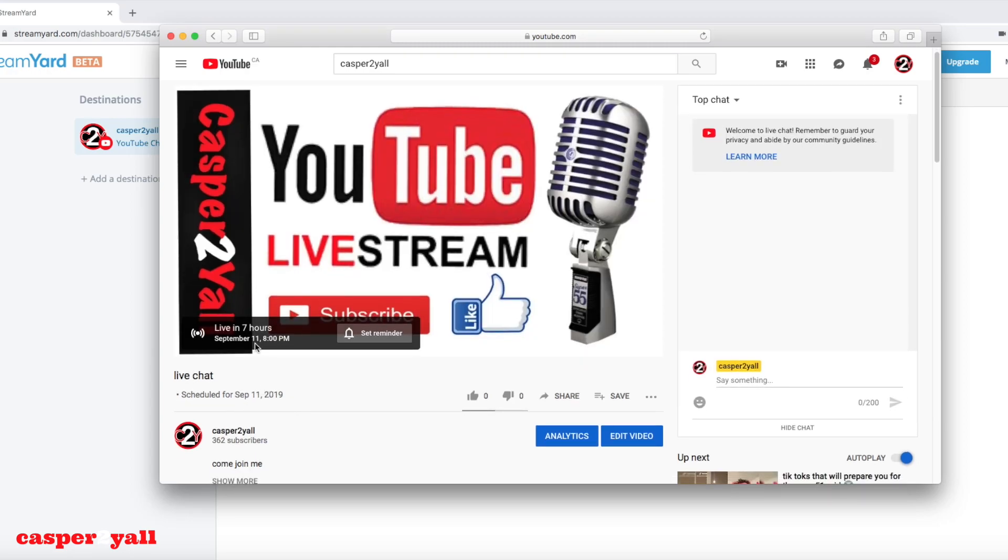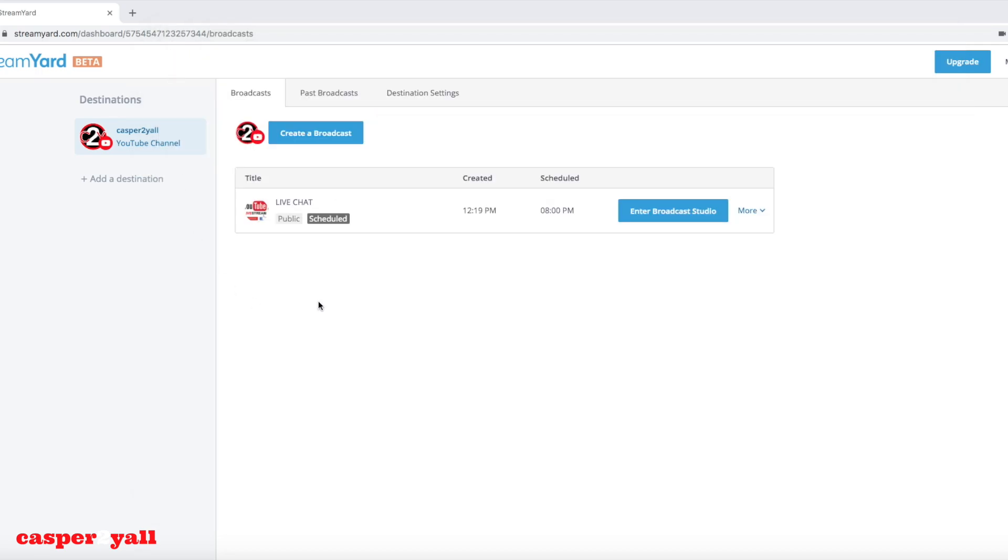So it's really good to schedule a live stream. That way your fans get notified when you're going to be going live. Thanks for watching this video. I'll see you in the next one. Ciao!